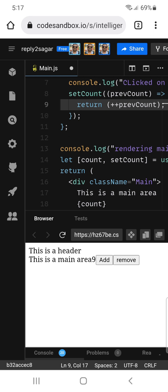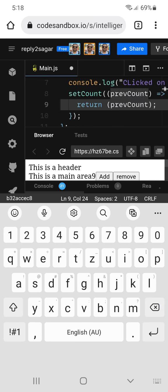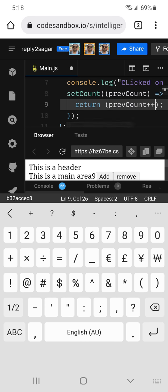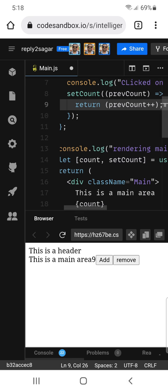Now it is working. But if I use the postfix operator — that is previous count plus plus instead of plus plus previous count — then it is not working. The reason is that with prefix plus plus previous count, it increments the count first and then returns the result. But with the postfix operator, it returns the previous count as it is — initially zero — and then the increment operation happens after the return.